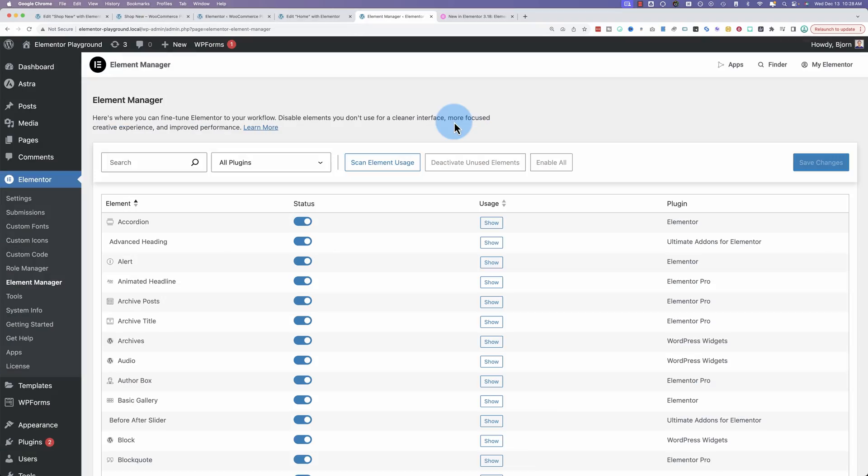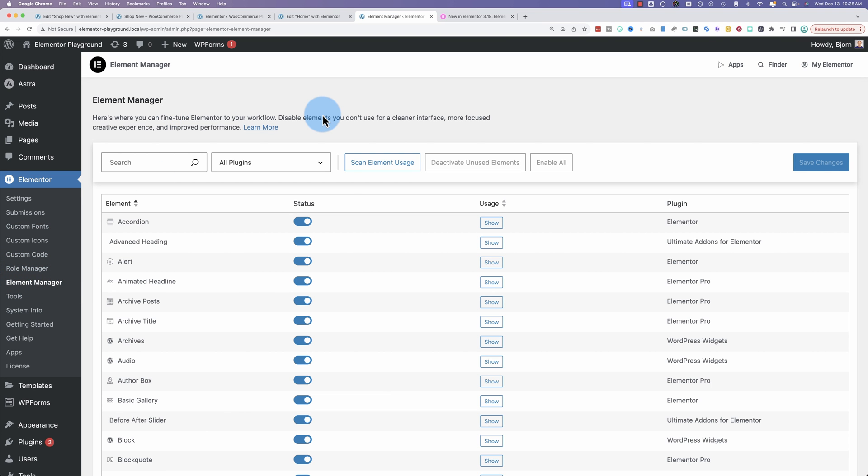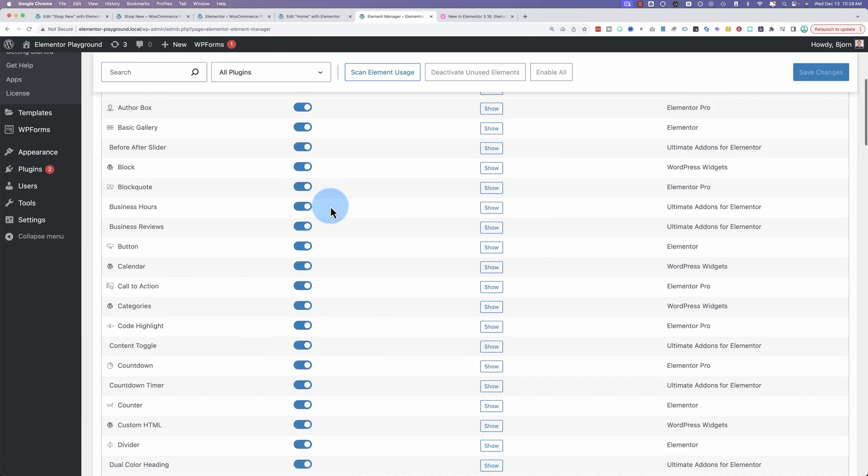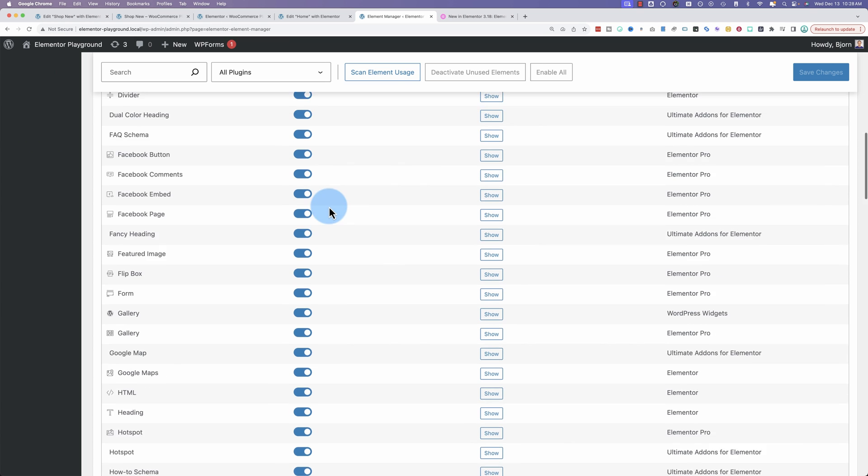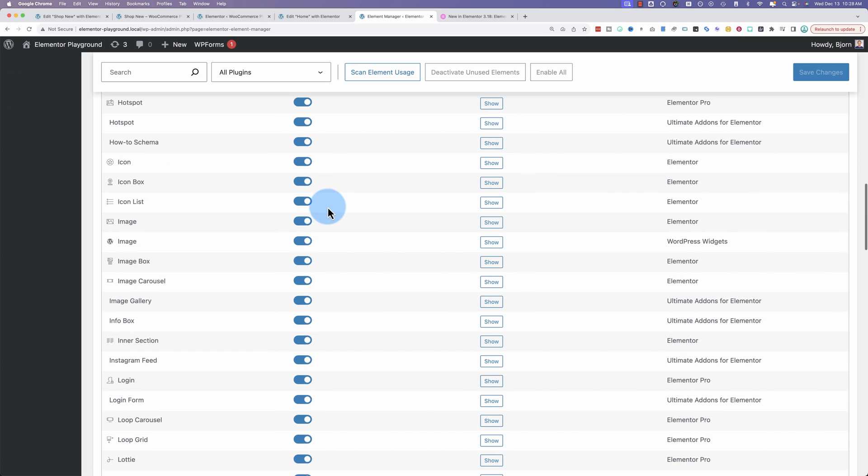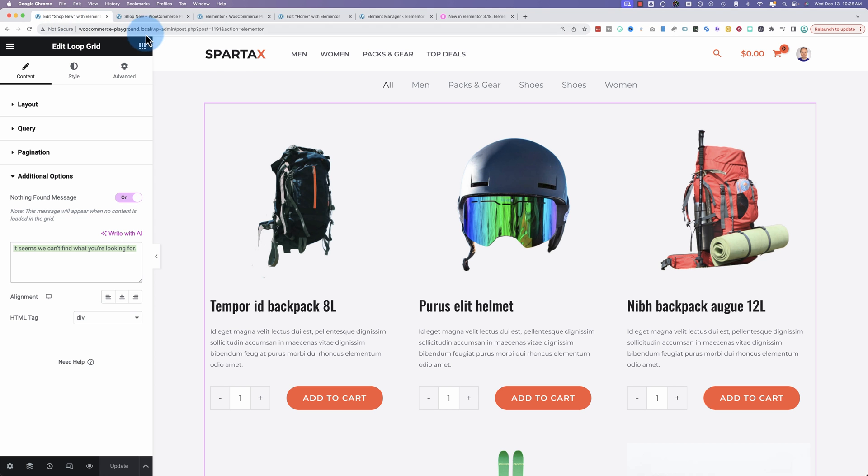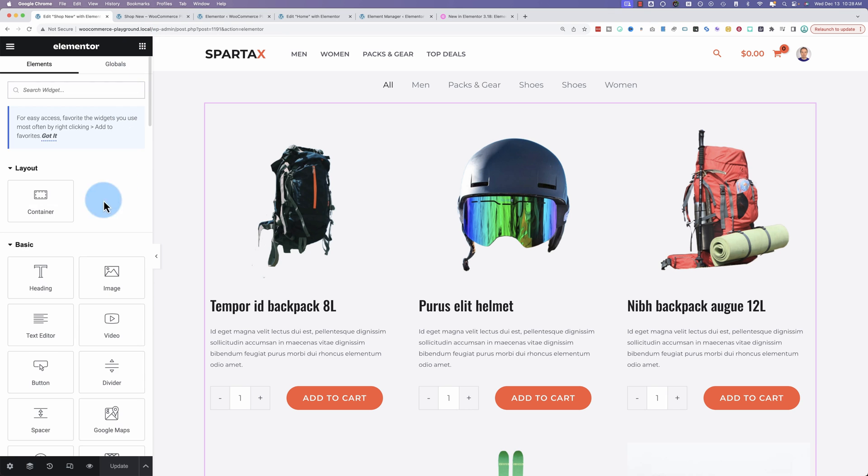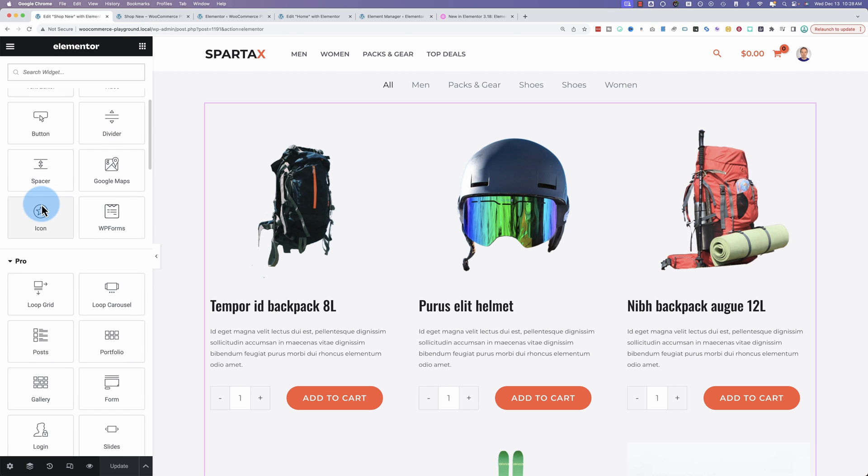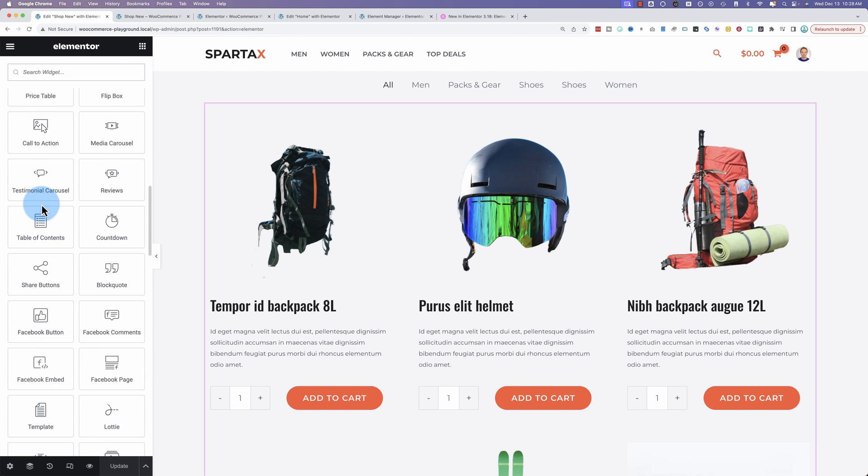To find the Element Manager, you go to the WordPress dashboard, go to the Elementor menu, click on Element Manager, and we're on the page right now. We see all the elements that are available inside the Elementor editor. You'll recognize these as these that are listed here.